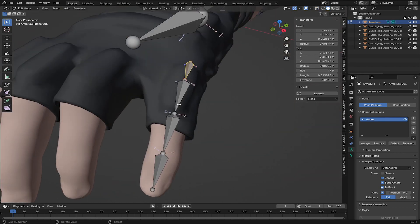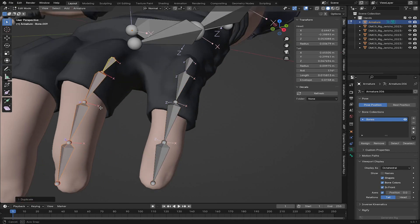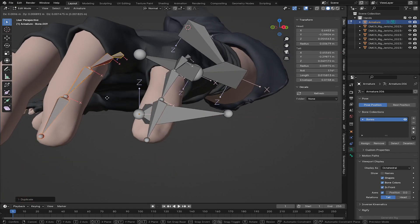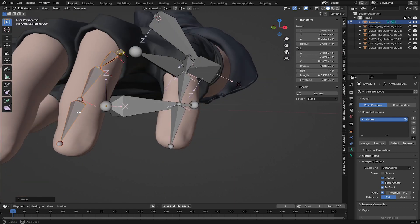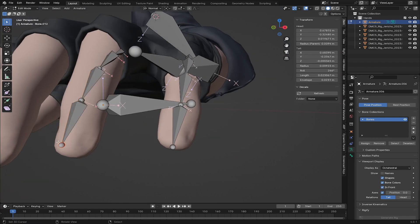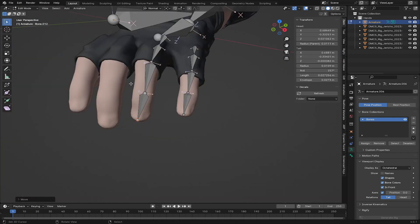I'll align the subdivided bones to the little finger. After this I'm going to press L to select all linked bones, then press Shift+D to duplicate and move them over to the ring finger position, and align those bones to the ring finger as well.